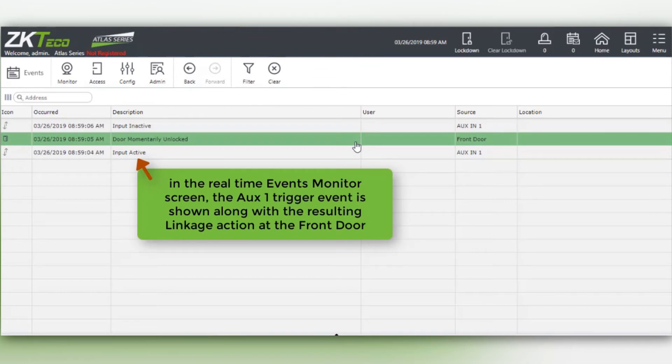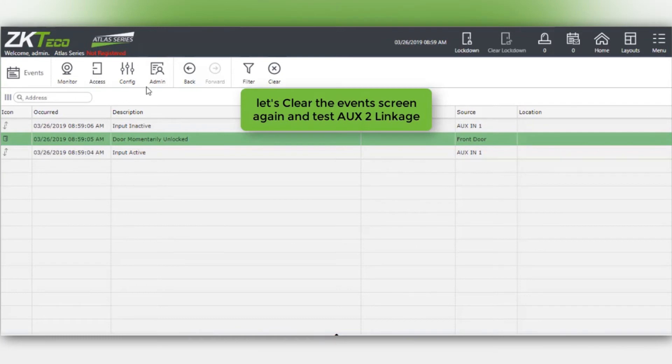In the real-time events monitor screen, AUX 1 trigger event is shown along with the resulting linkage action at the front door.